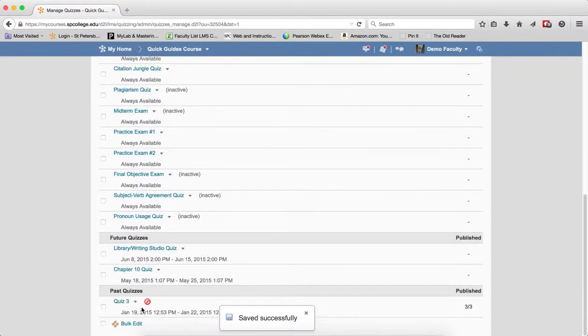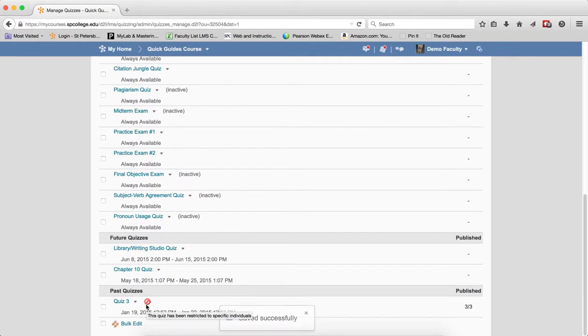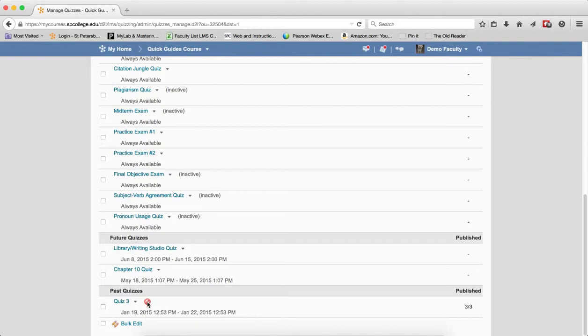You're going to see the Restricted Individuals icon will appear next to the quiz. This lets you know that only this one student can see the quiz. Again, the quiz disappears for all other students' views. So now, this one student can take the quiz and get their second attempt.